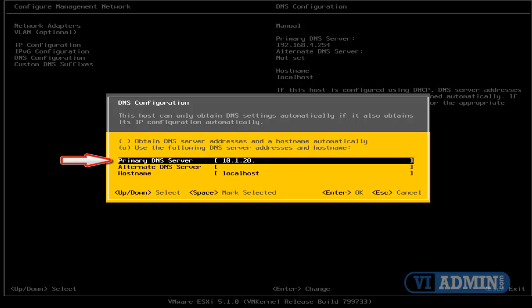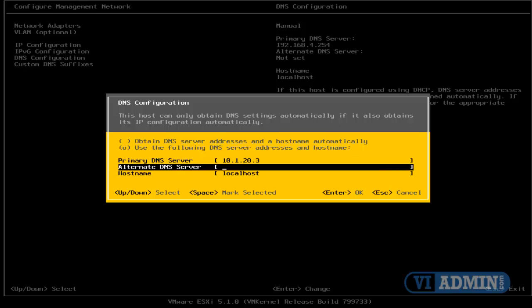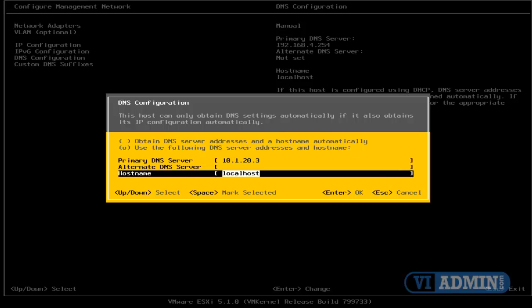And I'm going to go down to Host Name, and I'm going to type in the FQDN of my server, which is ESX80.lab.viadmin.com, and I'm going to hit Enter.